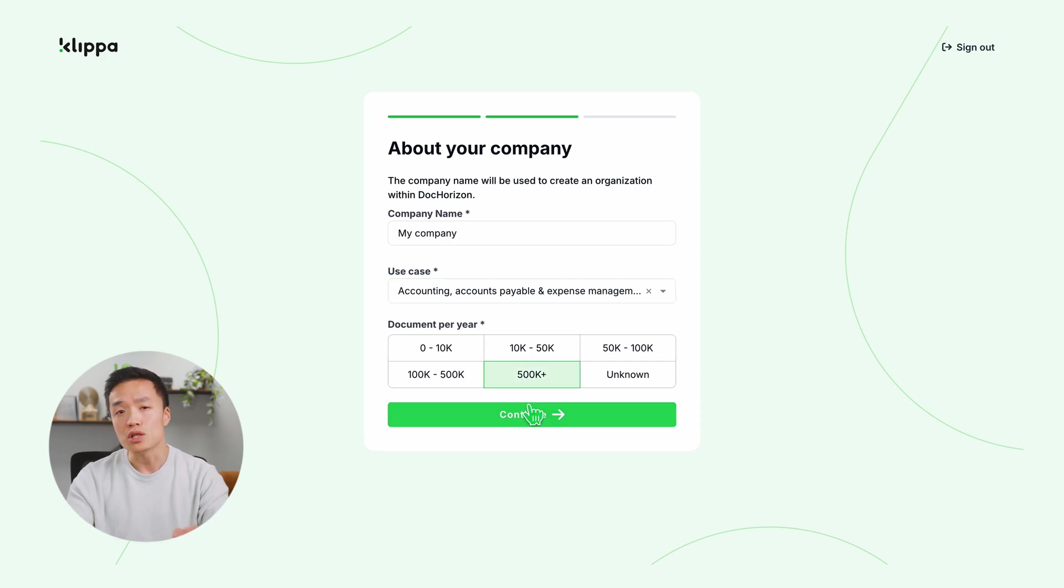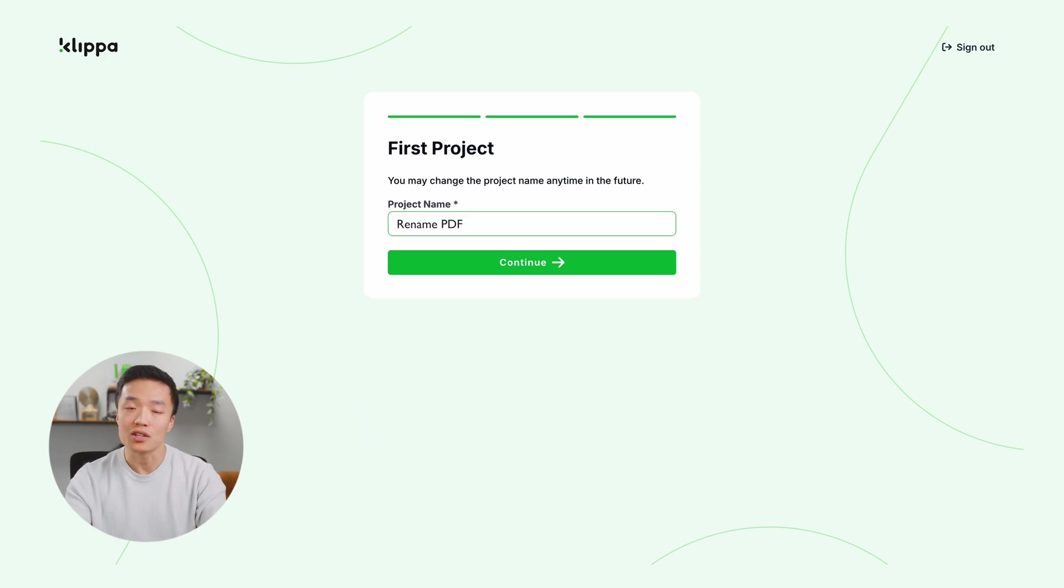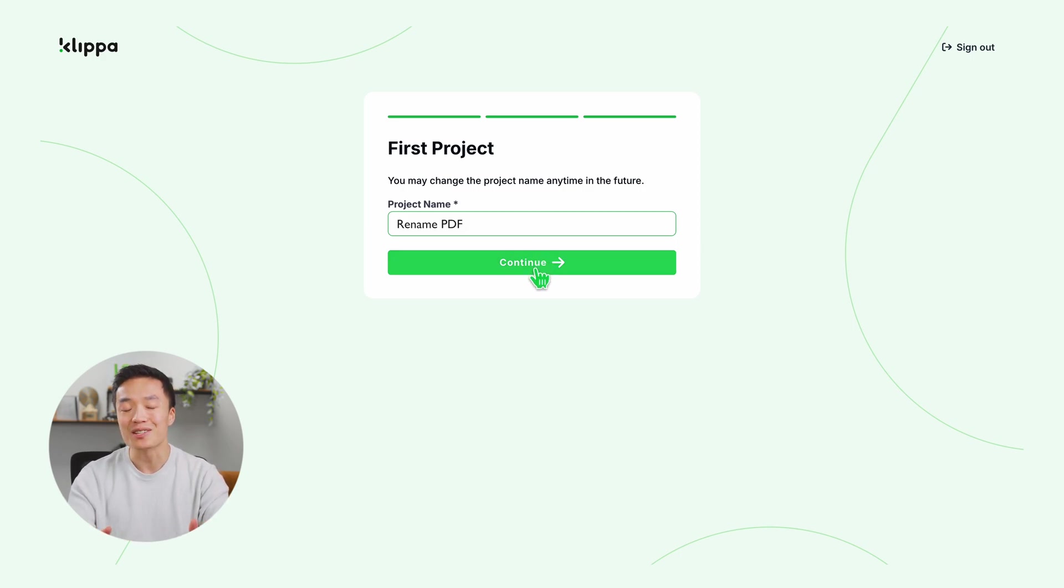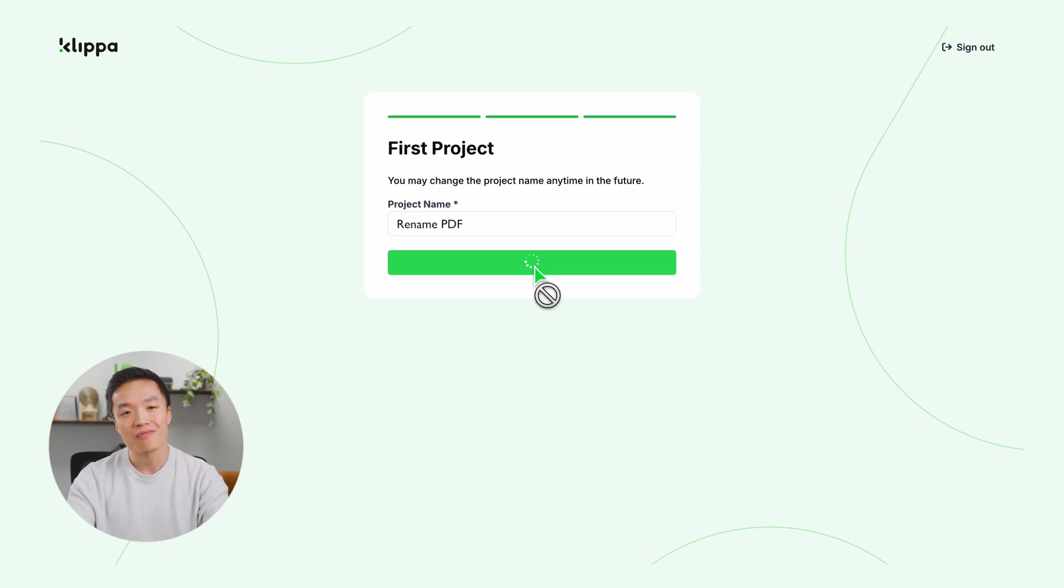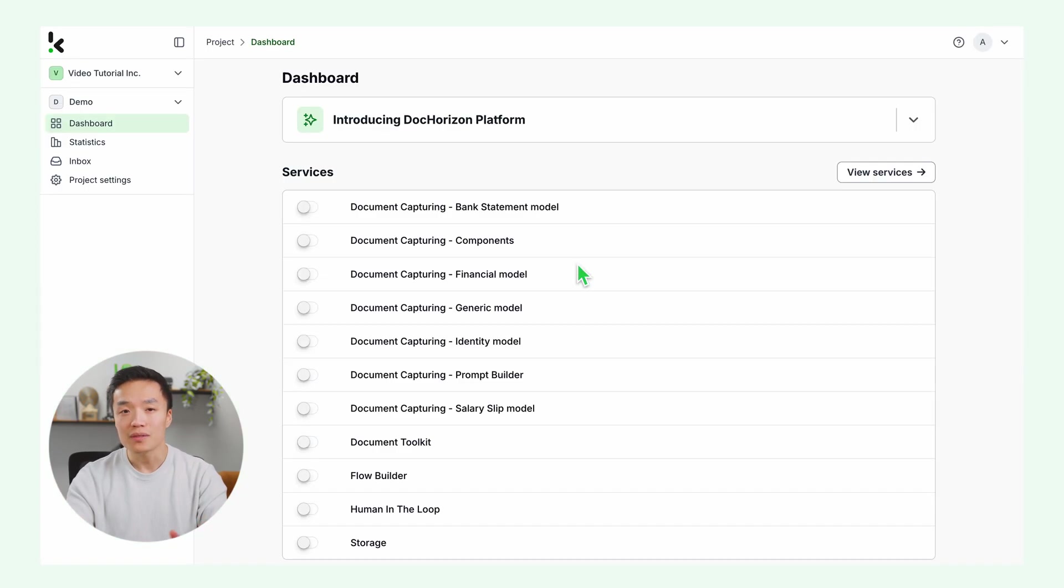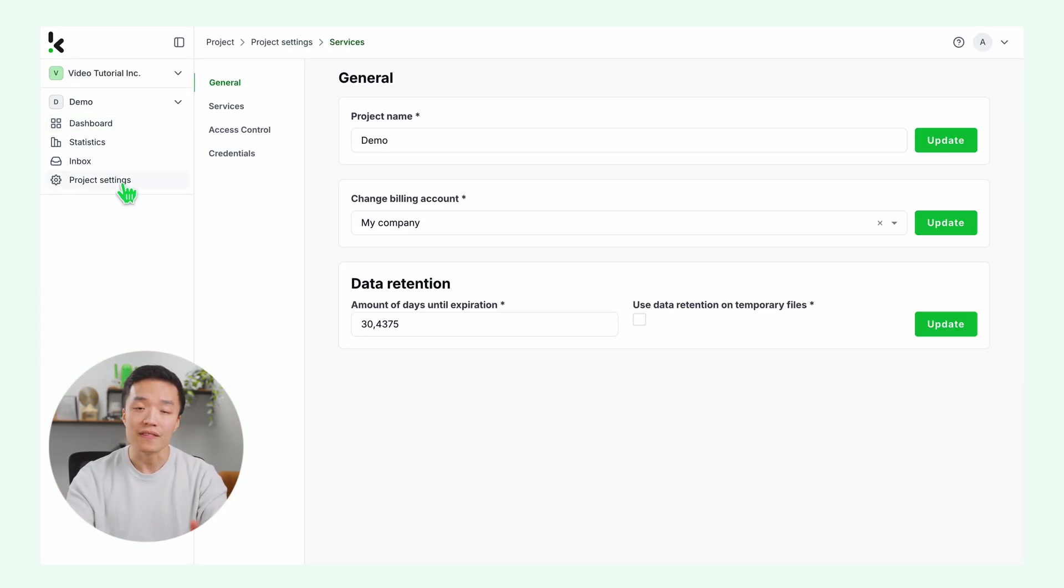Since we're demonstrating PDF renaming, let's call this project rename PDF. Once you're signed up, you'll receive 25 euros in free credits to explore and test the platform's features. After logging in, go to project settings on the left.